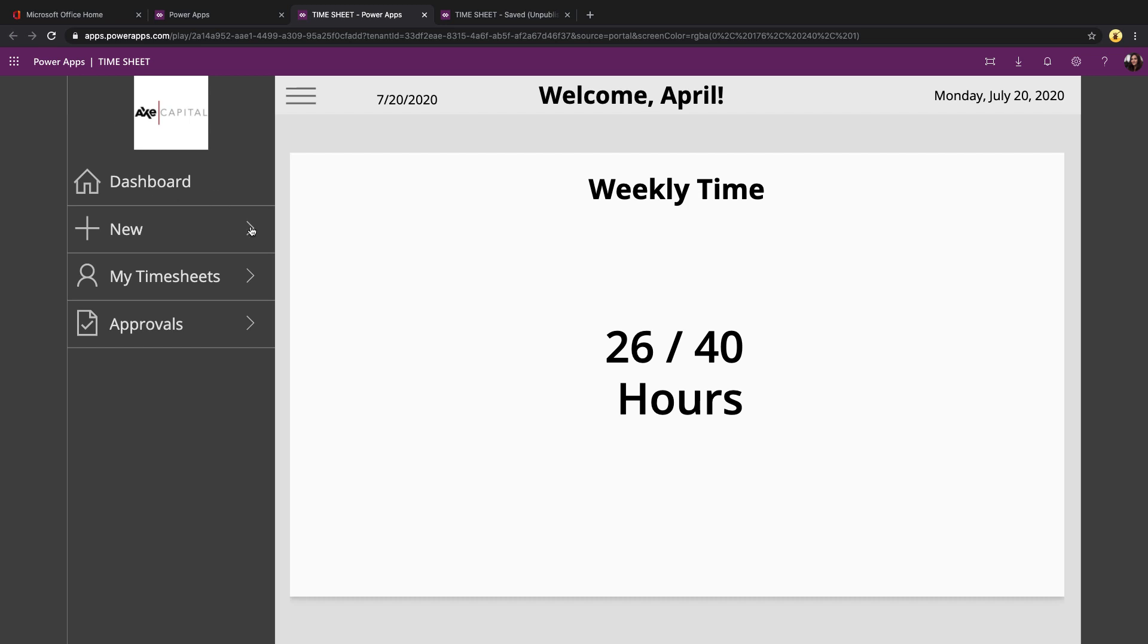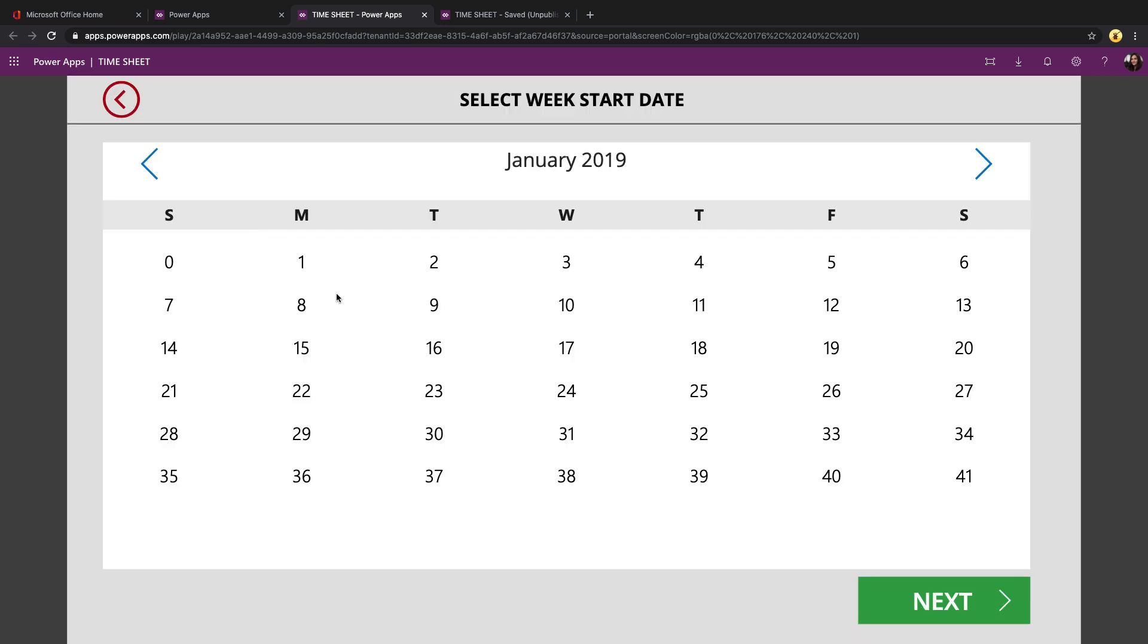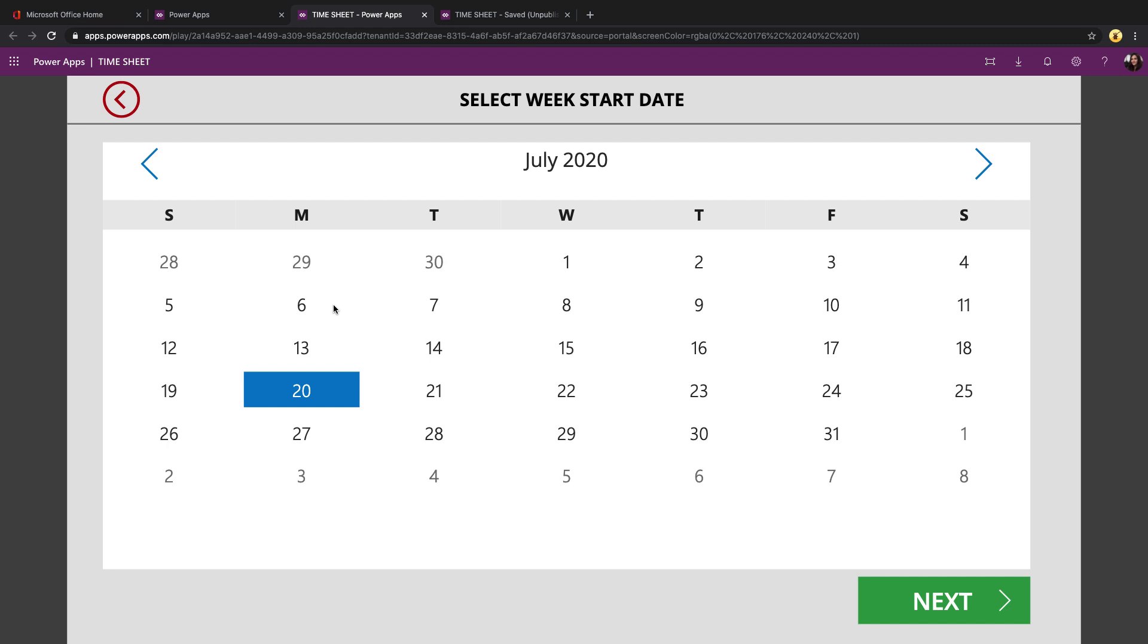And let's walk through the new timesheet submission process. First, we'll select the start weekday that we want to do this timesheet for.